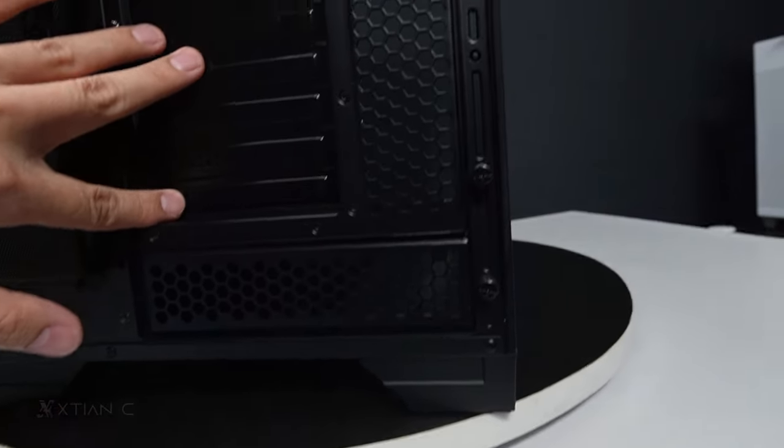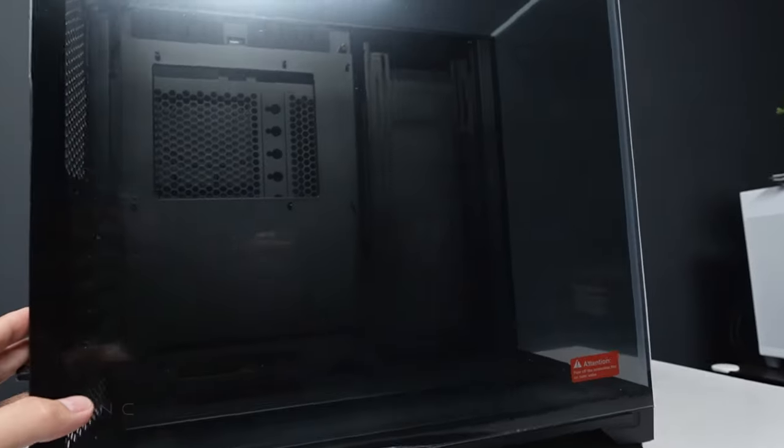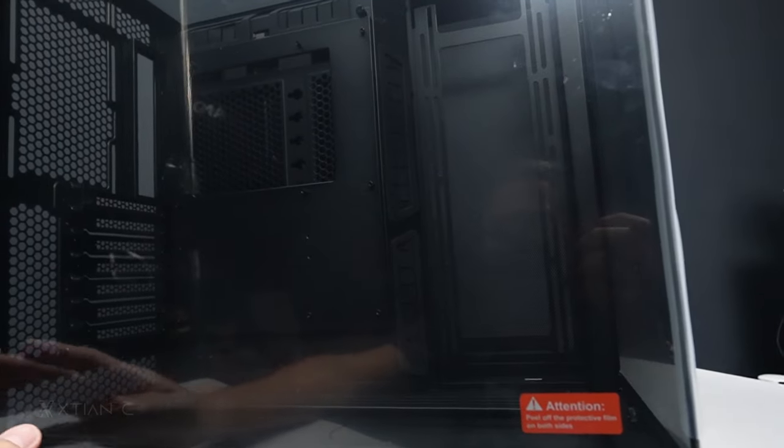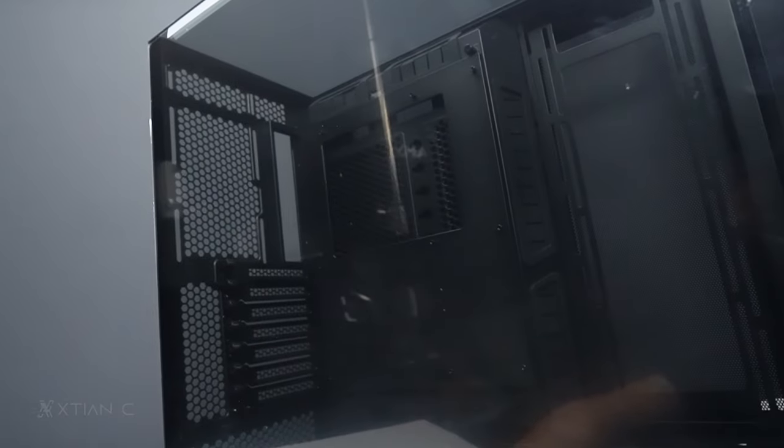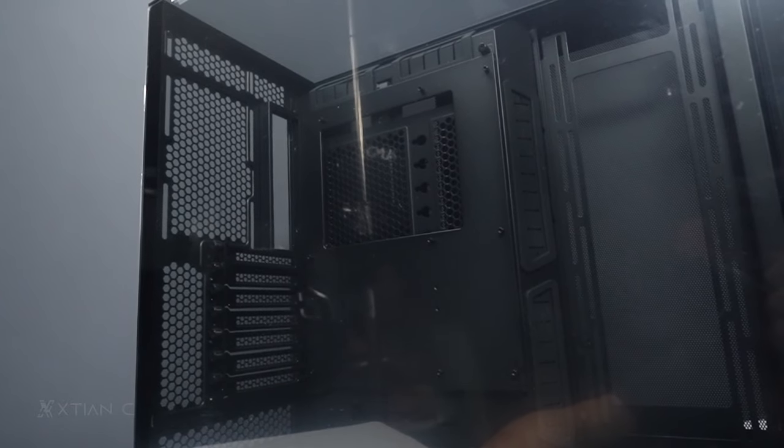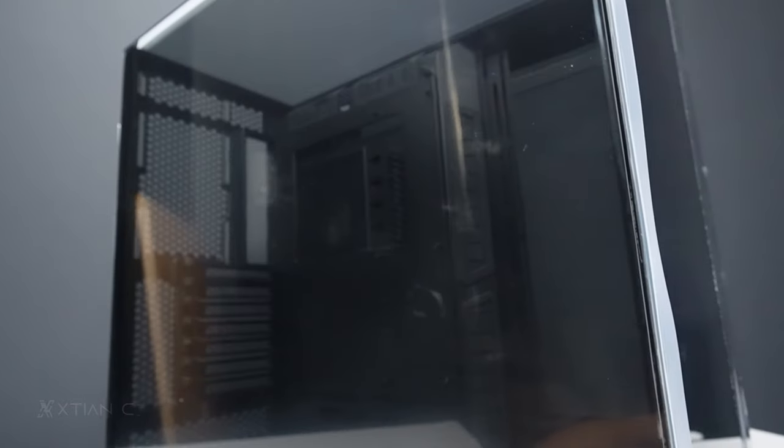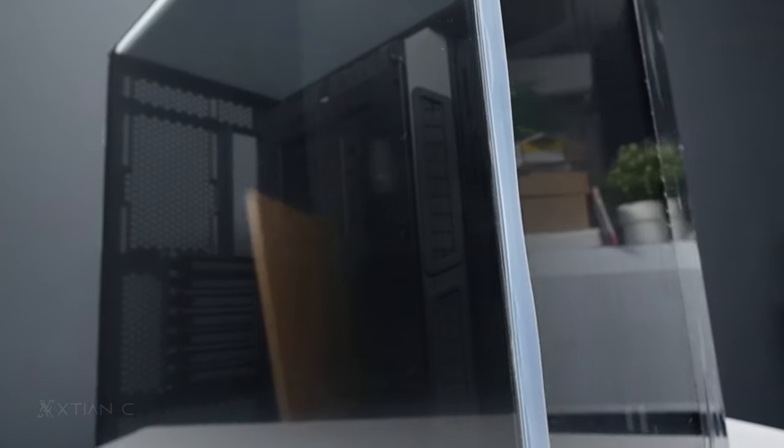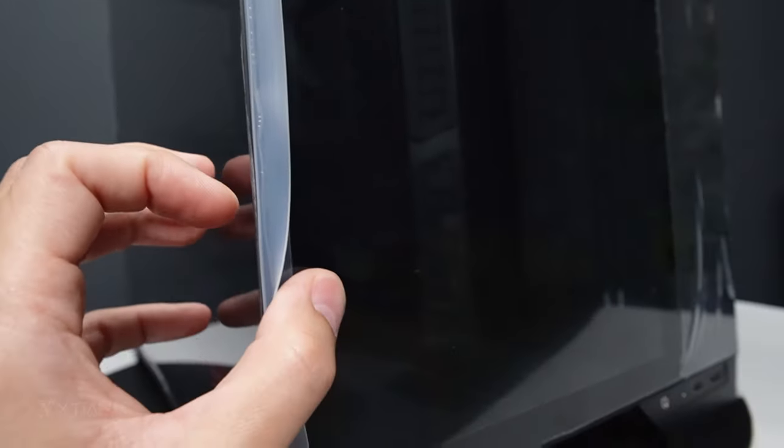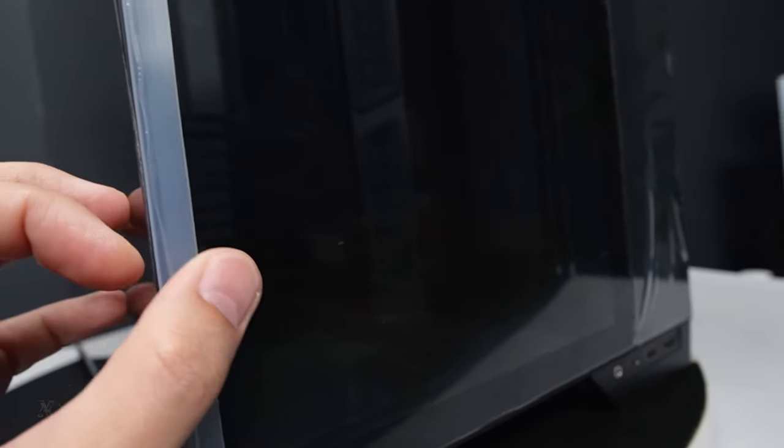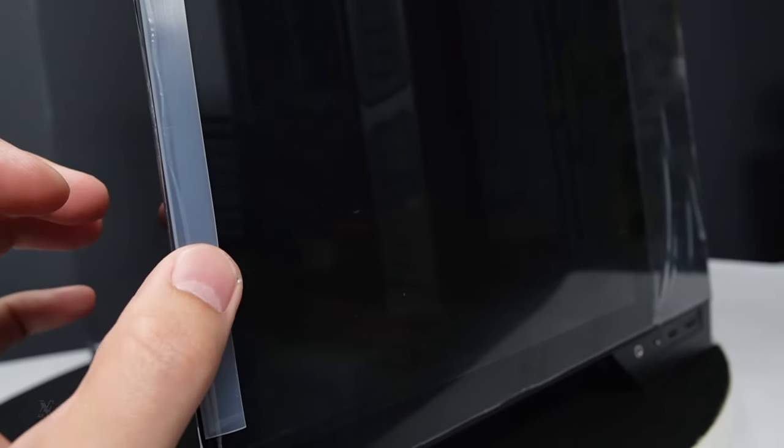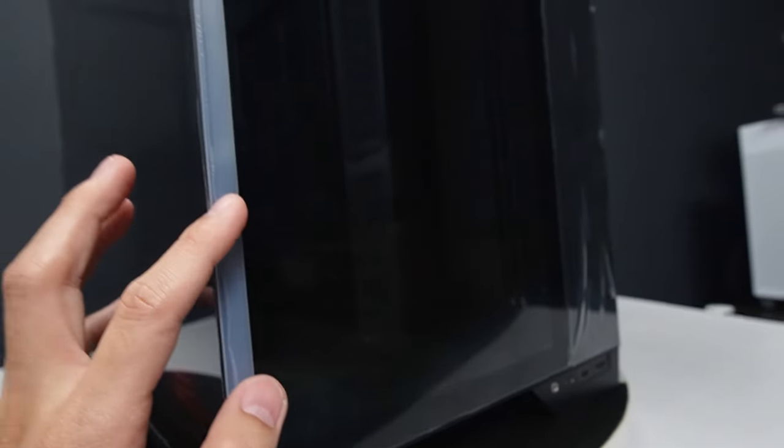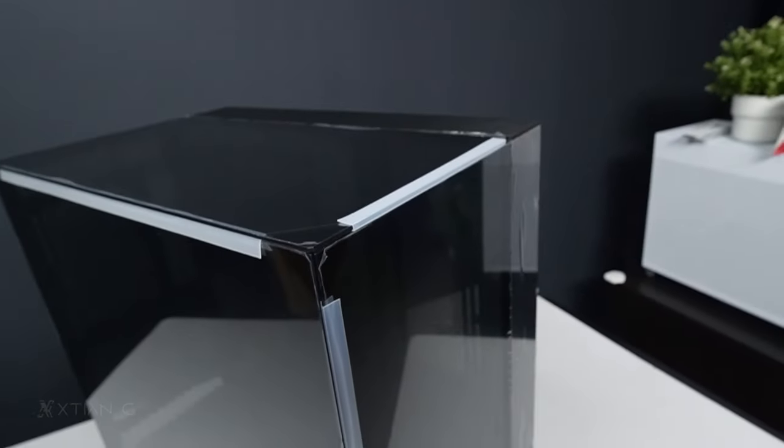Here's the back panel. You can see it has mesh holes right here on the side panel. We'll check later if it has dust filters. This is a dual chamber design. The components are separated - the power supply is here, and the hard drive and cable management area are separate. Let's check if a 240mm radiator will fit in the rear.